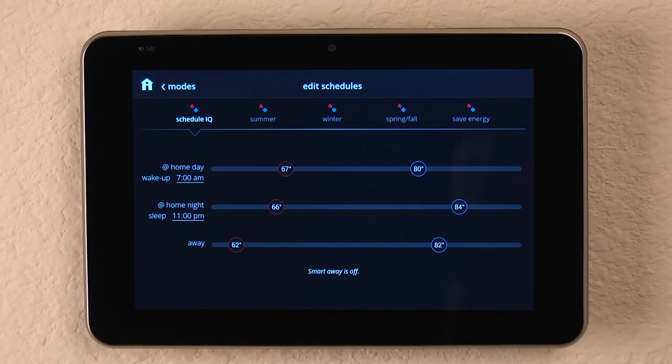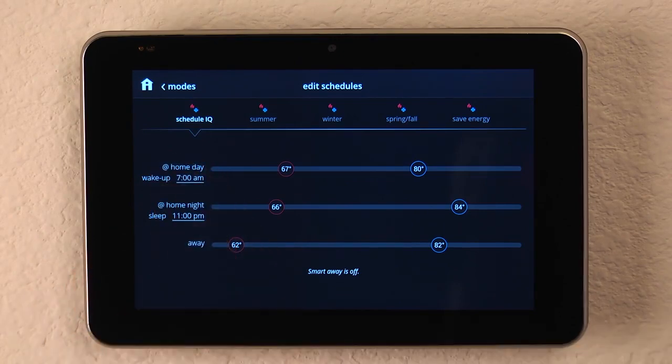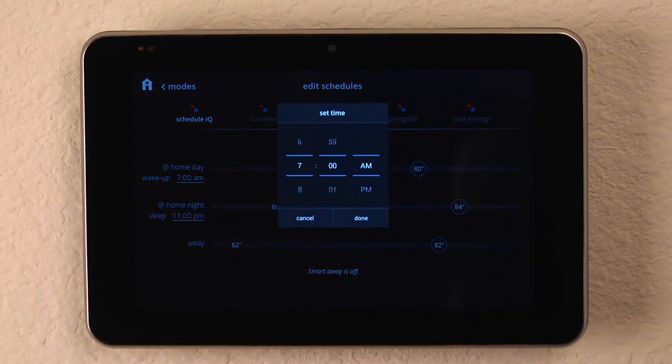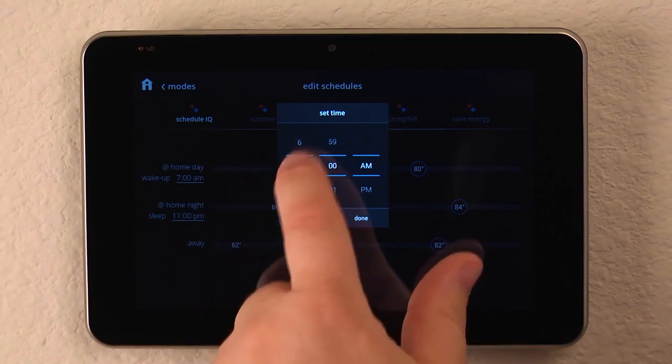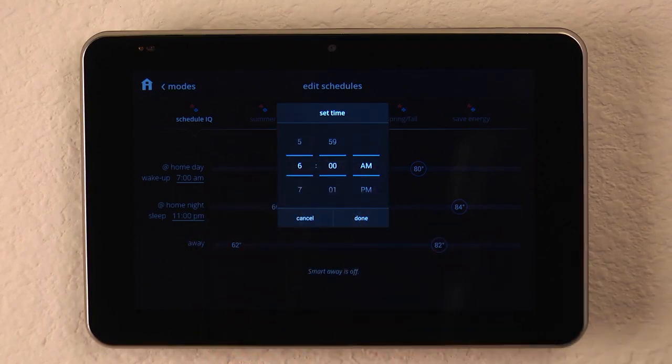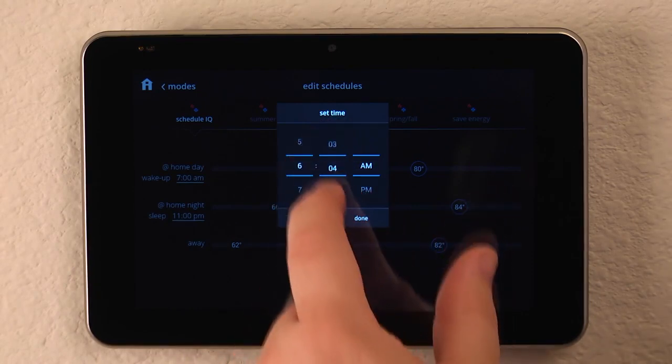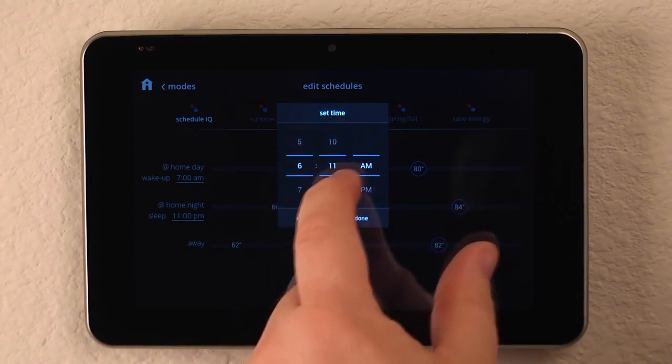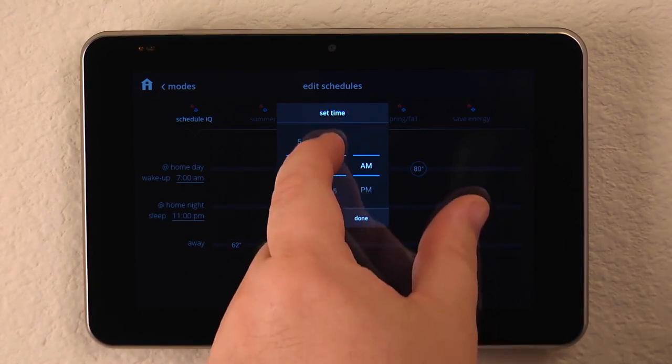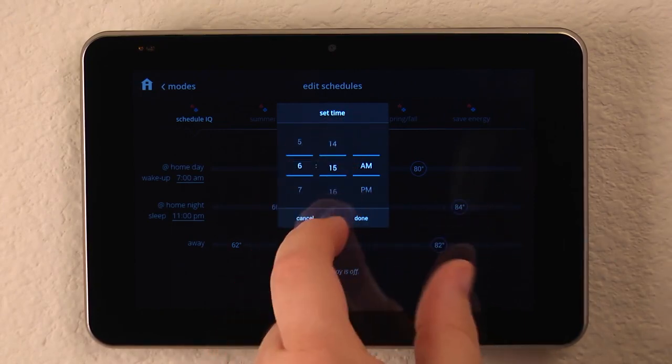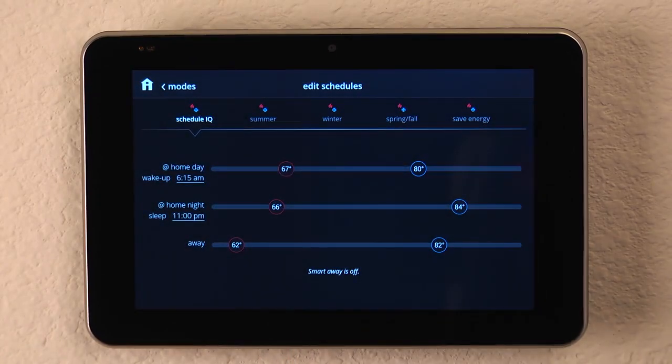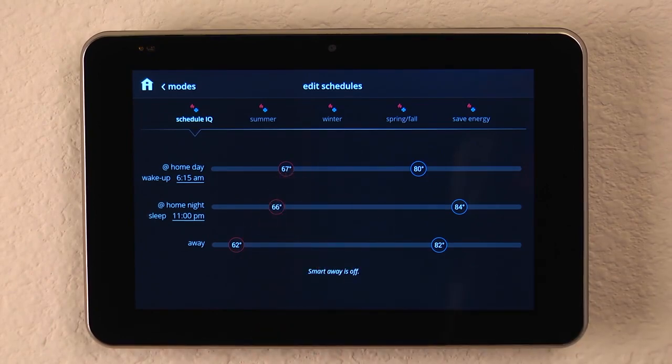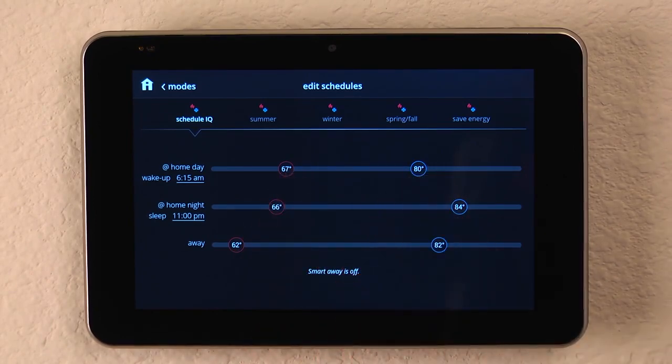Modifying the schedule is simple. Simply tap on the home day and change the time. So if we wake up at 6 a.m. or perhaps 6:15, we've now set it that when we wake up at 6:15, the heating mode will be set to 67 degrees, and the cooling mode will be set to 80.